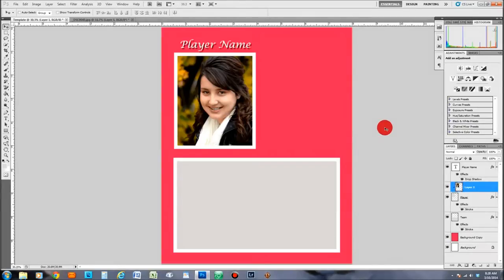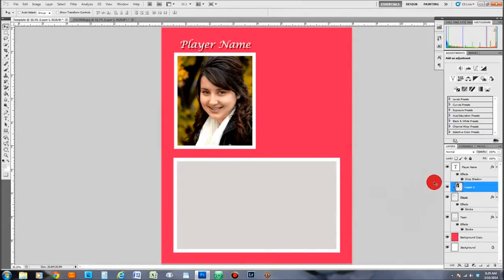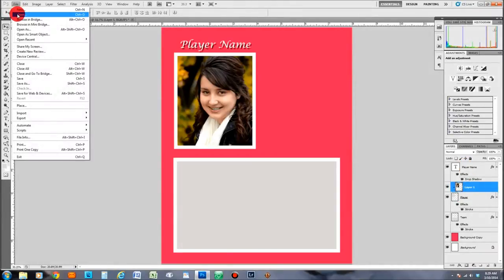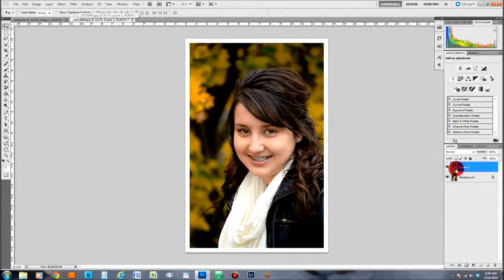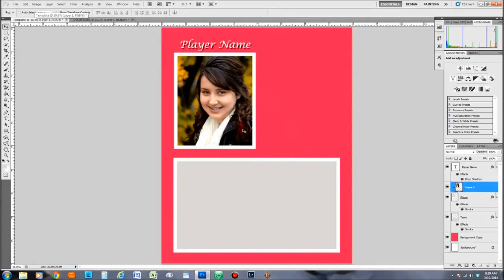Now we have a nice picture right inside our picture box. For the team photo, the process is exactly the same — open your file, make a copy with Ctrl+J, drag it over the template tab, drop it on the template, then drag that layer down above the team layer. Right-click and create a clipping mask, then resize and position it using Ctrl+T with the Shift key held down, just like we did for the player window.